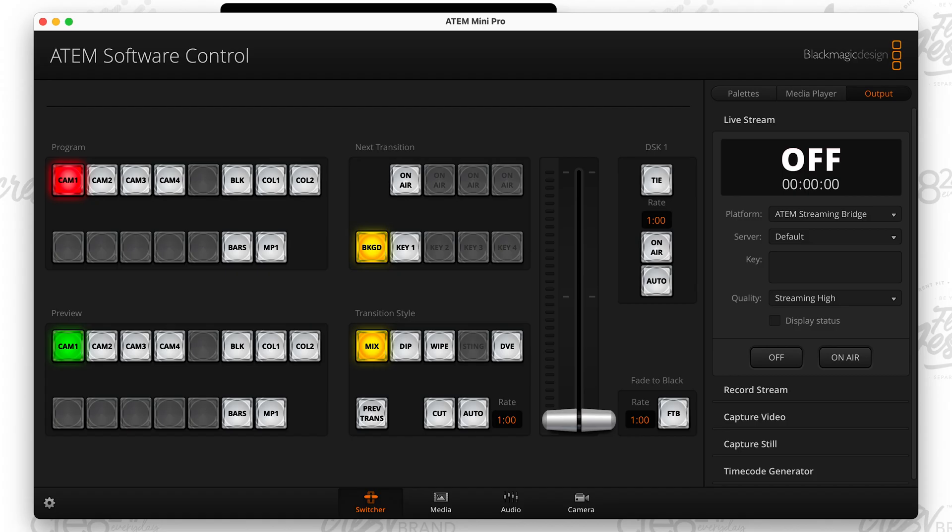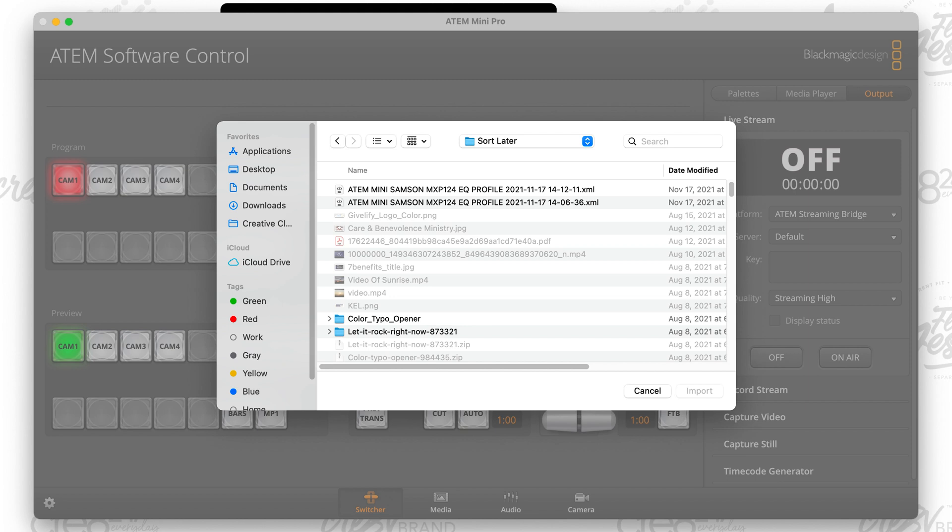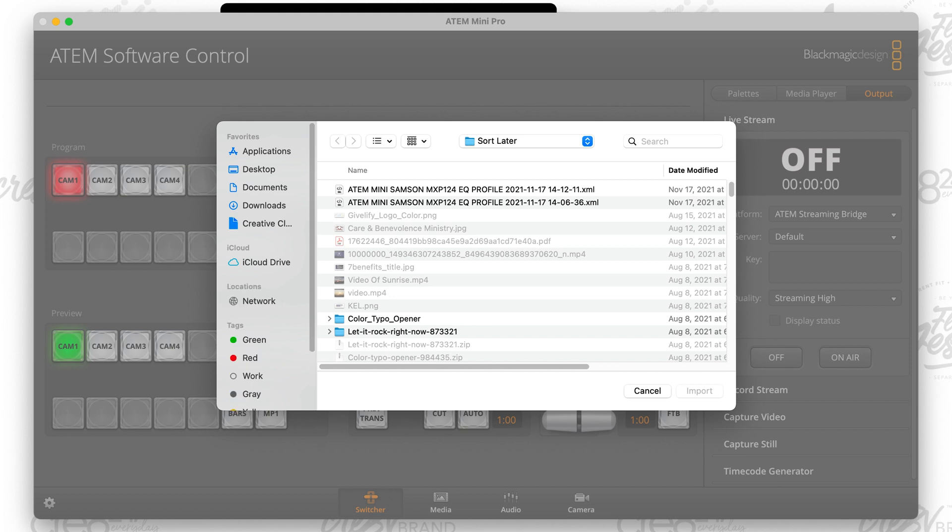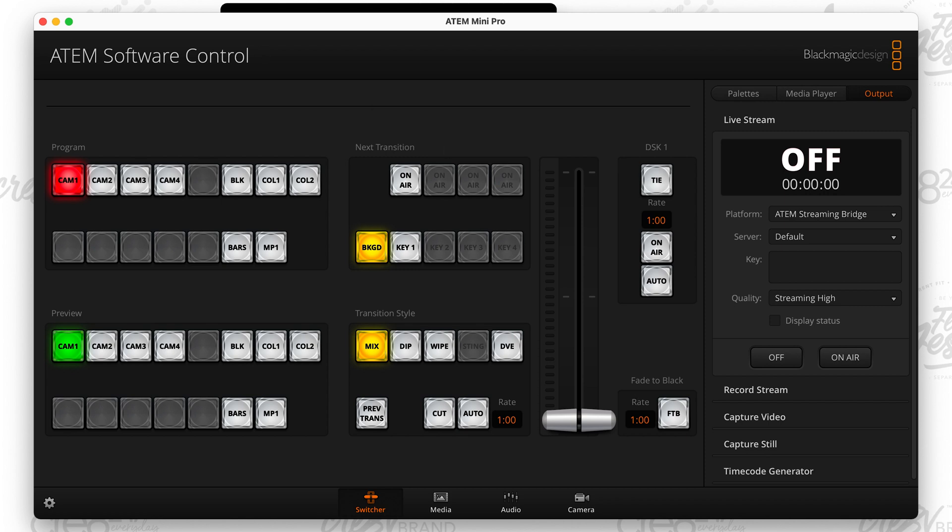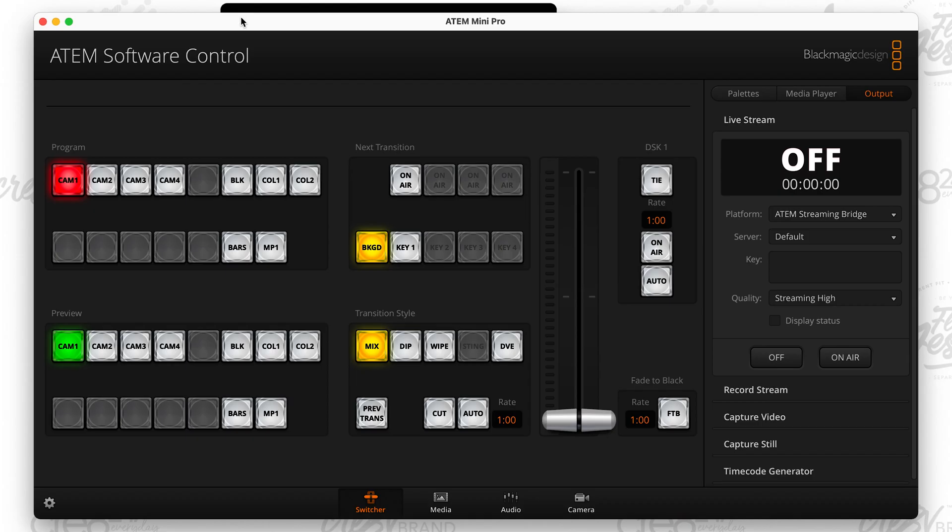So then once you click on load streaming settings, this is where you're going to load that XML file. So those of you that understand the ATEM Mini Pro, you know you can save your audio, your EQ, you see, I have a couple of those things. They're specific to one of the mixers that I use, but again, you want to load the stream settings from the XML file that you just saved. And again, you do that by going to stream and then load streaming settings, and then you will choose the file. And then you will import.